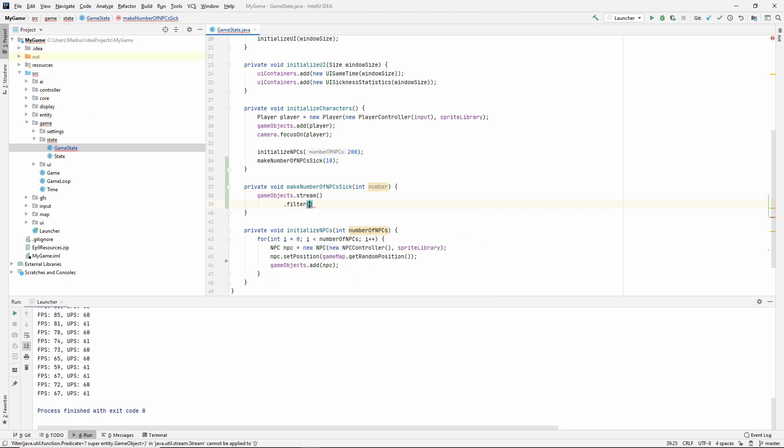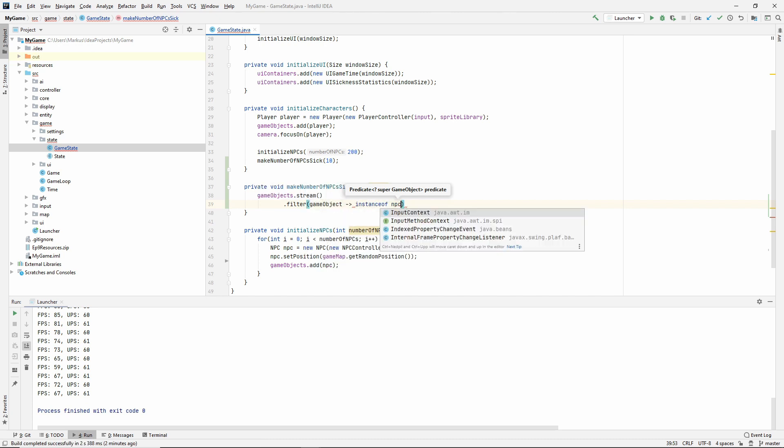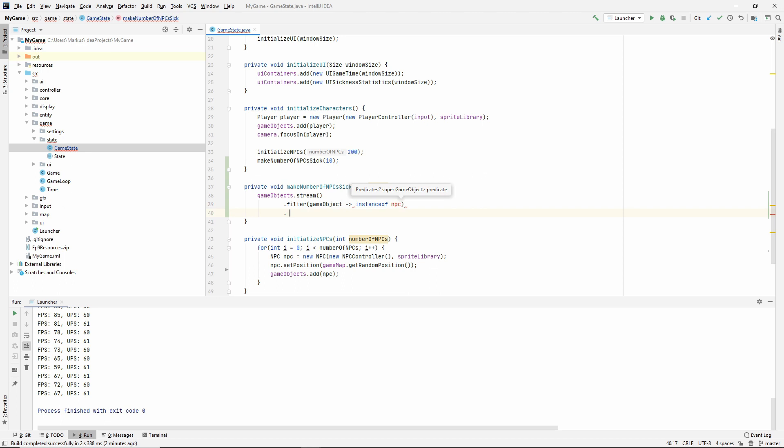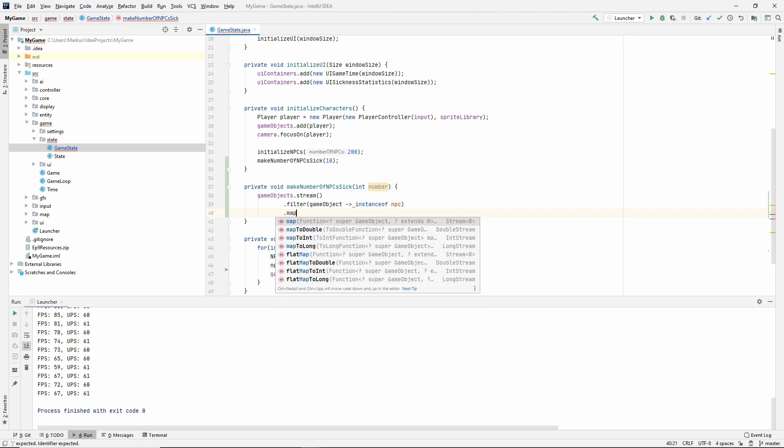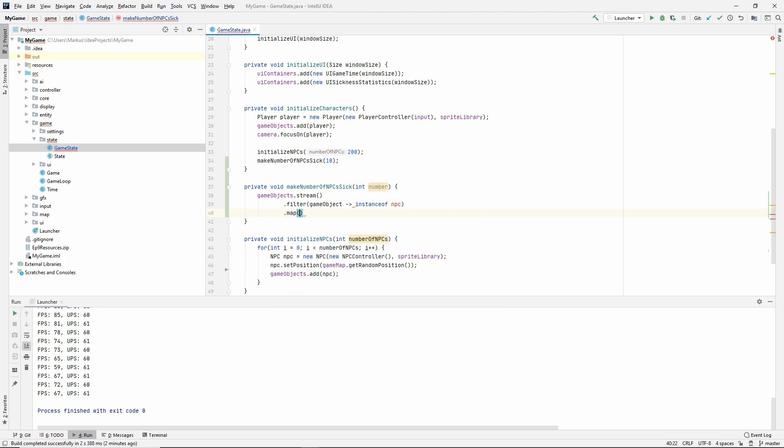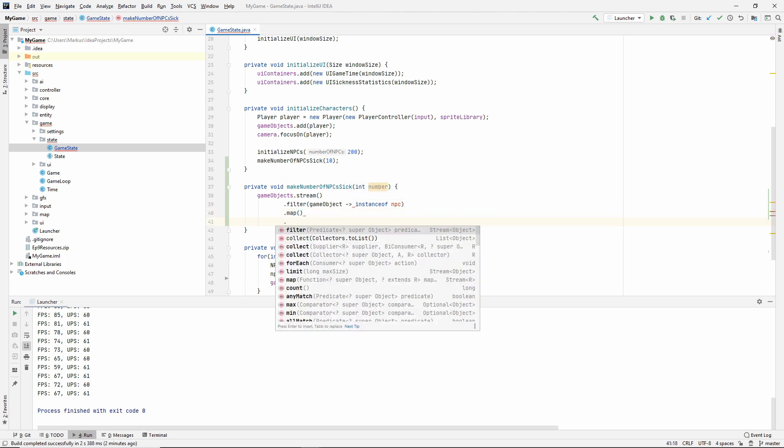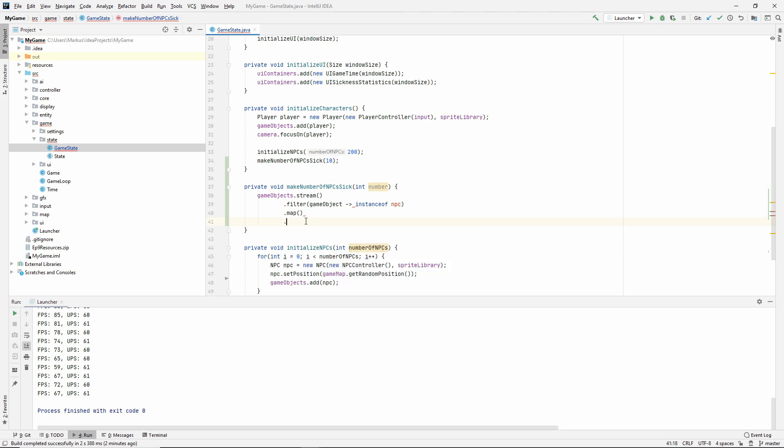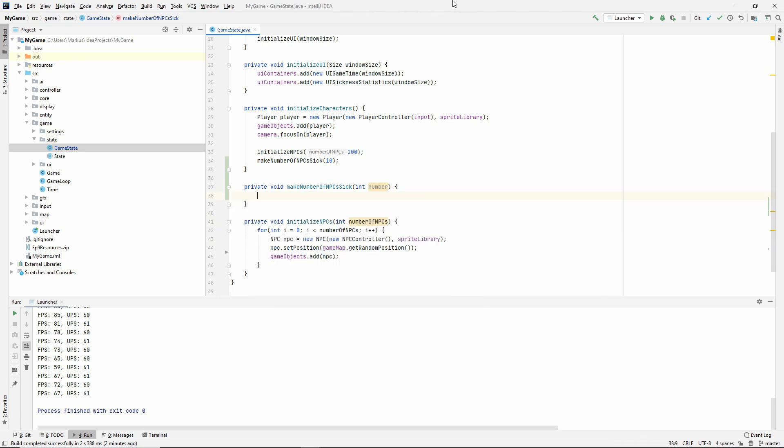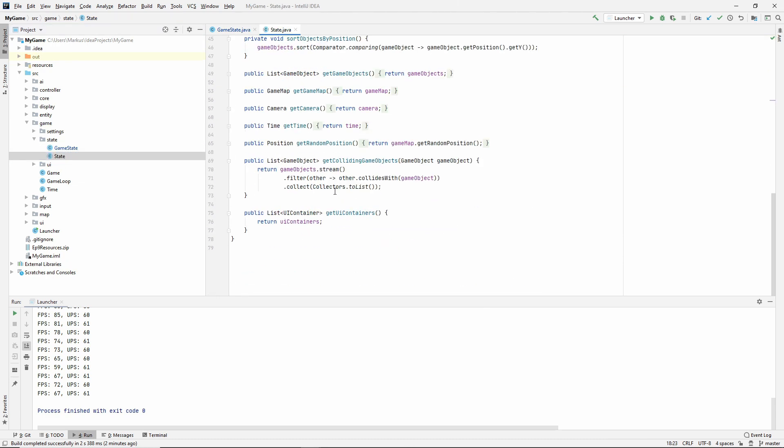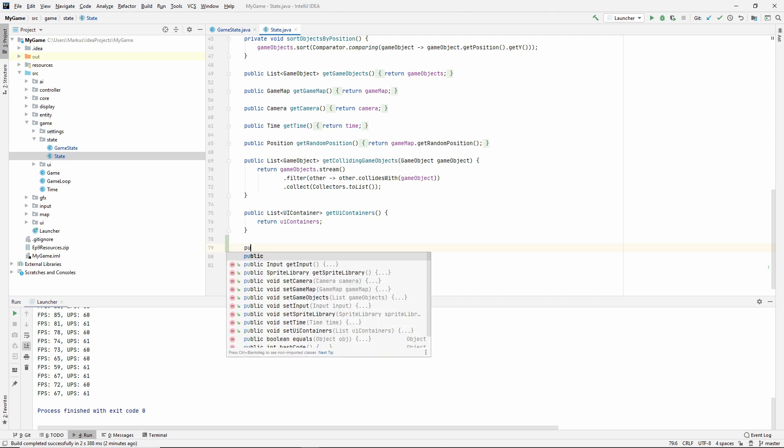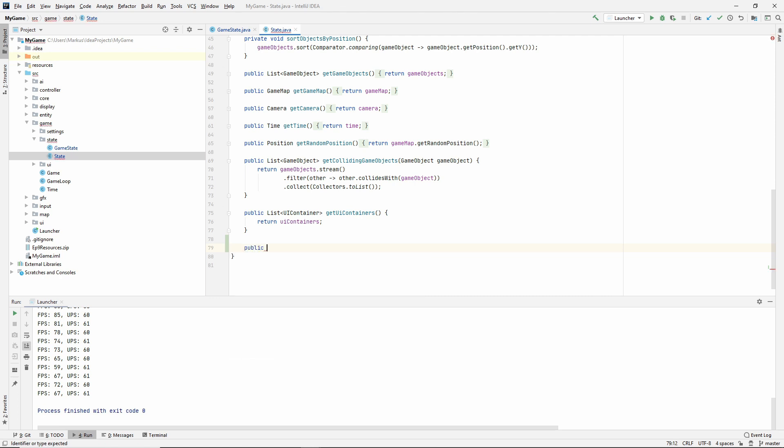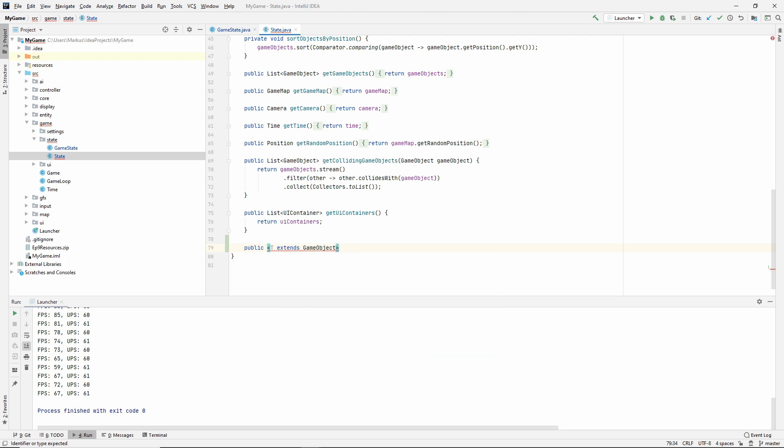Start by making public. It'll be generic type T, but it still needs to be of game object. So T extends game object. This is the type. And then we need to give it the return type, so a list of T. Call it getGameObjectsOfClass. You send in what class you want, so a class of type T.